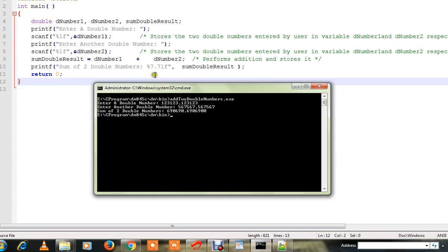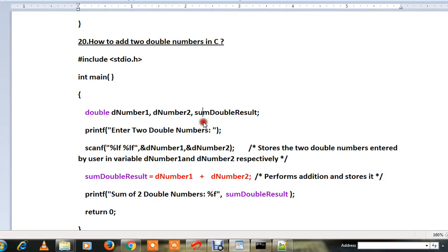You can see here it will have seven digits because I have mentioned here seven digits I want to be printed in the console. Hope this sample program to add two double numbers is useful. Thank you and all the best.